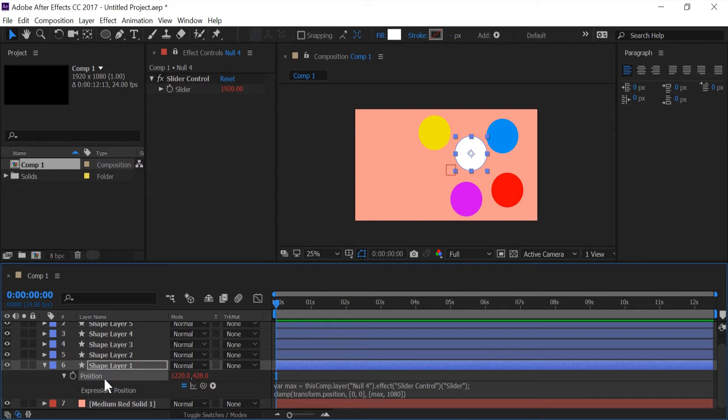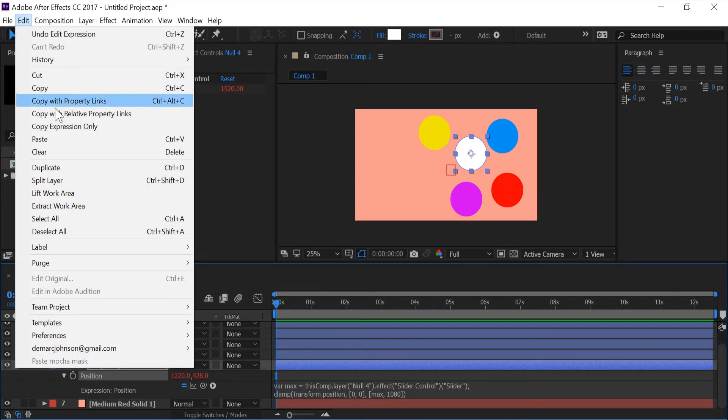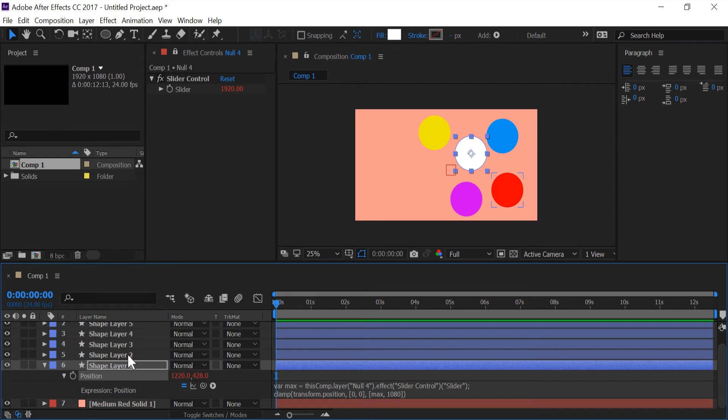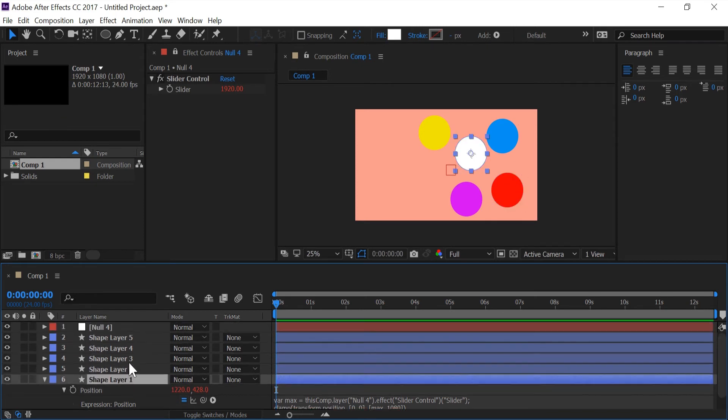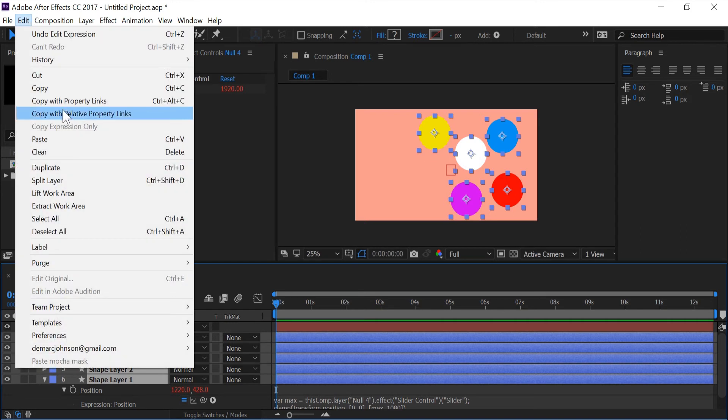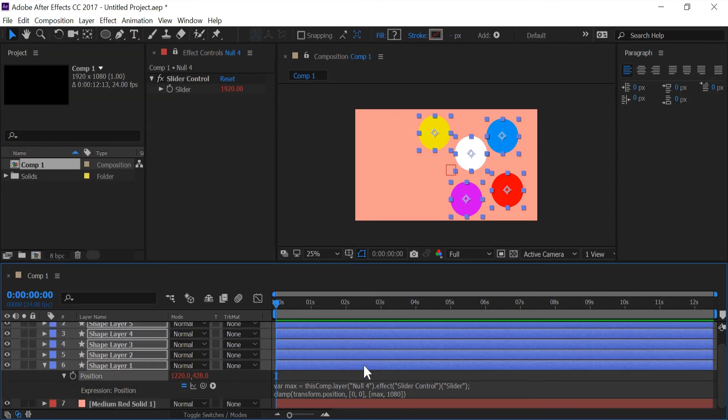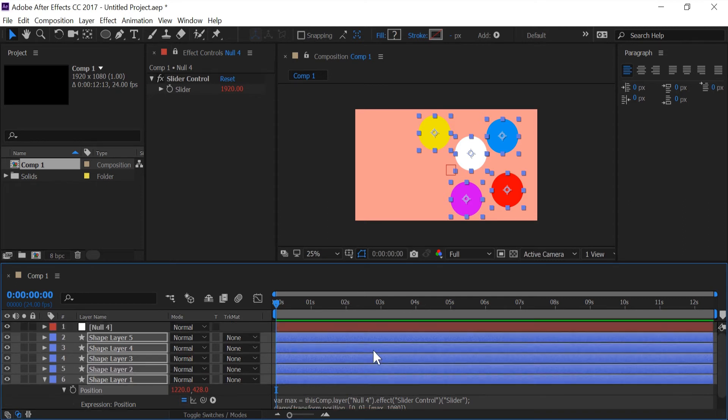So what I'm going to do is I'm going to click on the position and I'm going to go to copy expression only. And I'm going to select the rest of the shape layers and I'll go back to edit and go to paste. And now this code that we had right here should be pasting to all the other layers.